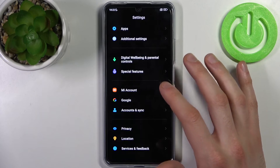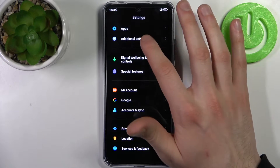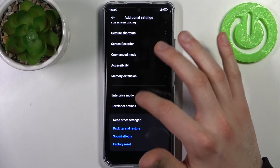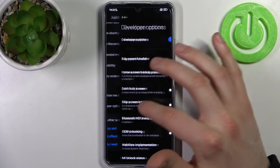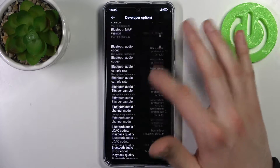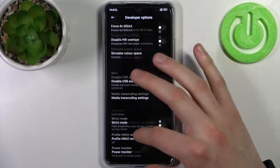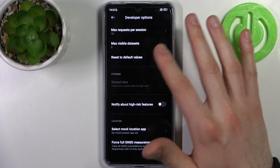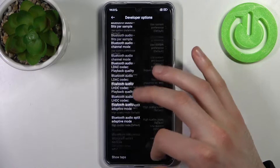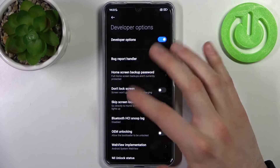Now you can find the developer options in the Additional Settings — and here they are. You can get to know them and check out all these really interesting and advanced developer options.